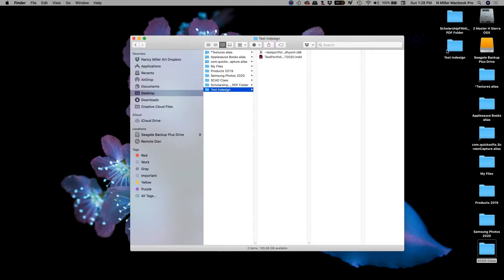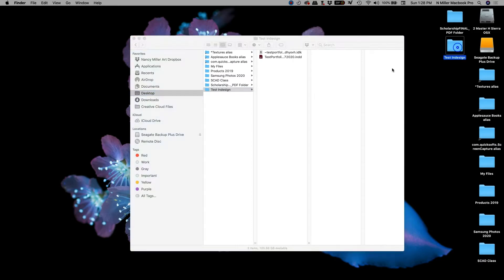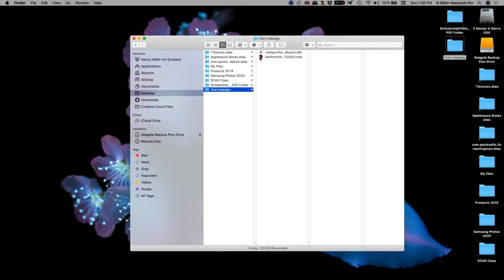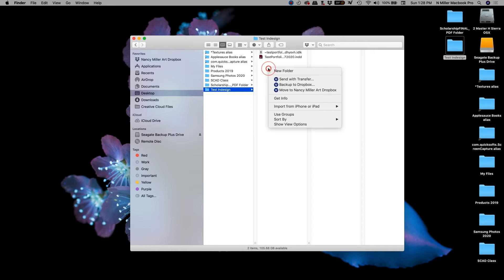So in the folder that I created on my desktop called Test InDesign, I'm going to double click into it. You can see the InDesign file here. It's got a little pink and black icon. And then I'm going to create a new folder.